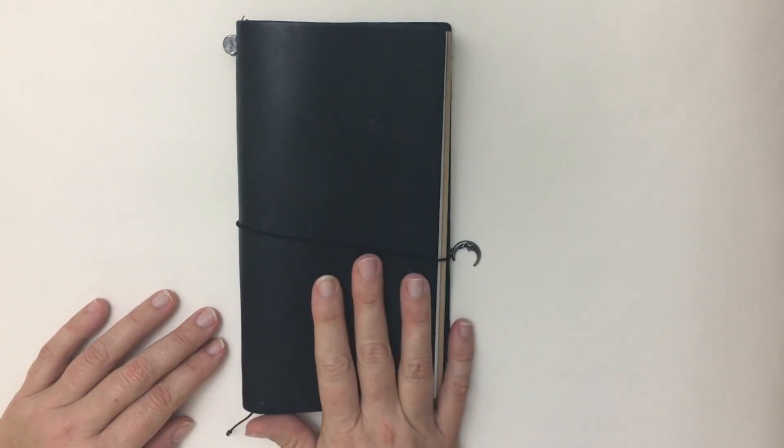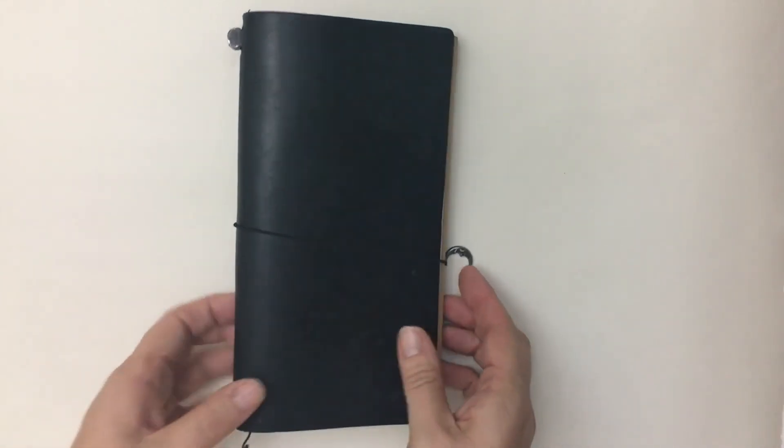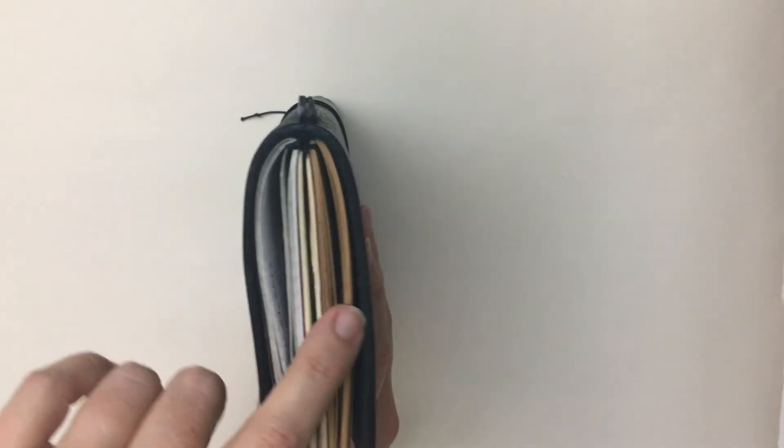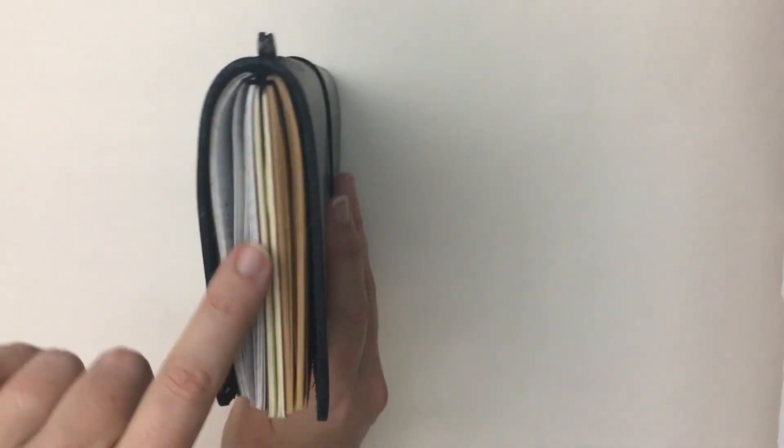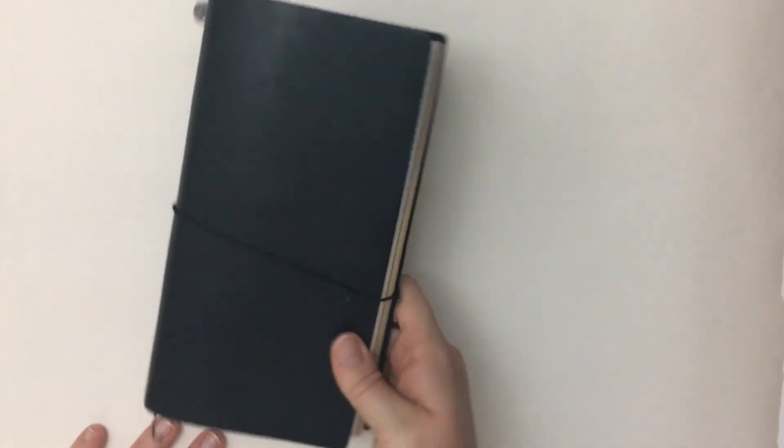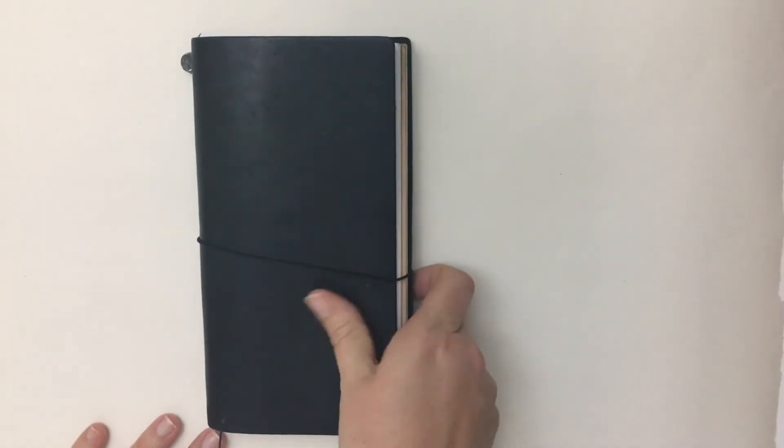That is my everyday carry with my bullet journal, my monthly calendar and my fly lady control journal. Hope you guys are doing well and I'll see you next time. Bye.